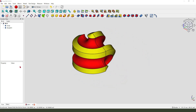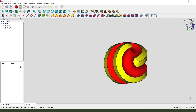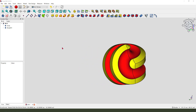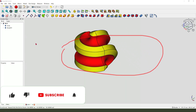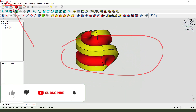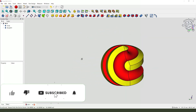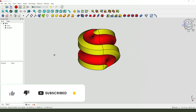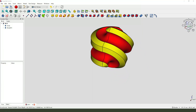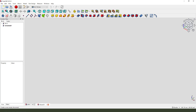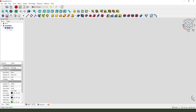Hi guys, welcome to my channel. Today we create this part in FreeCAD. Let's start. First, we need to create a new document, then we create a new body and create a new sketch.